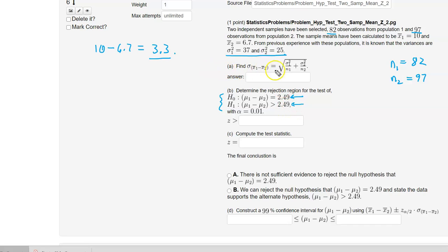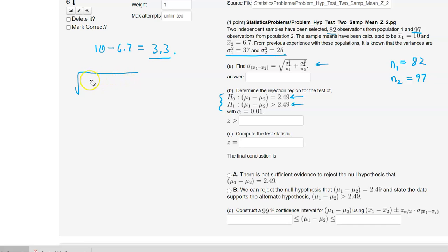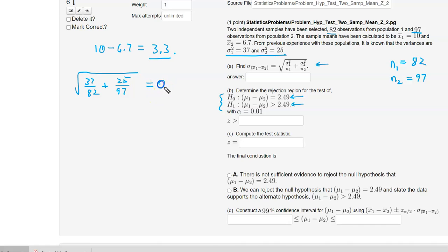Part A has us calculating the denominator of the test statistic. That answer is the square root of 37 divided by 82 plus 25 over 97. If you evaluate this on your calculator, you get 0.841993. Let's enter that into WebWork.